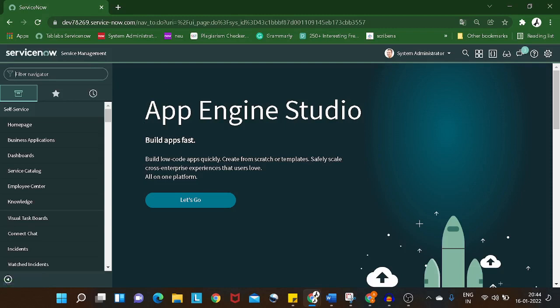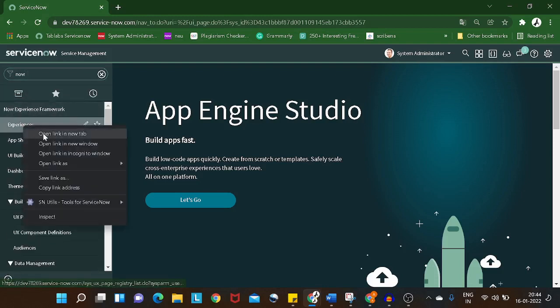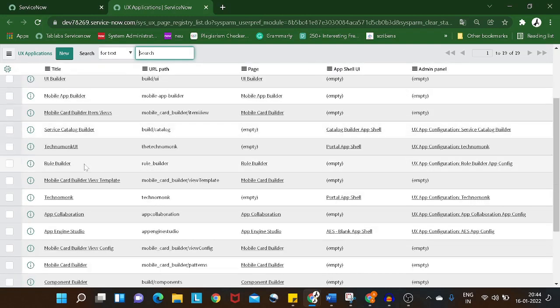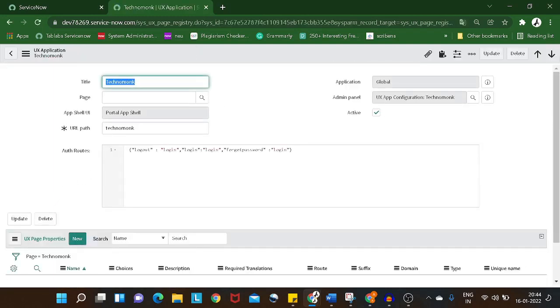On my screen we have the ServiceNow personal development instance. We'll go and type 'Now Experience'. In the Now Experience framework application, we'll go to Experiences and look for the experience we created last time — 'Techno Monk'. If you haven't seen the previous tutorial, please watch that first to get a glimpse of what we built.